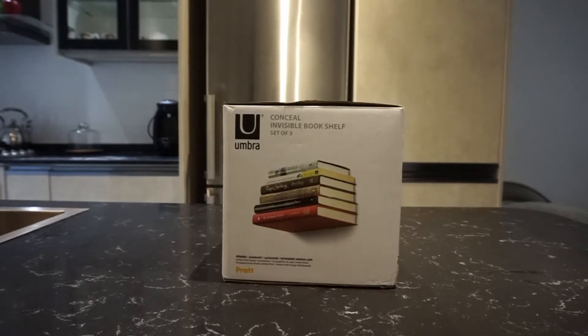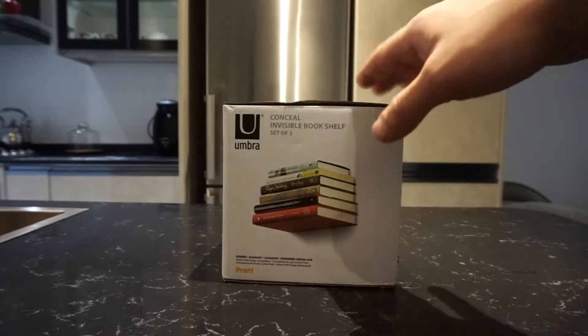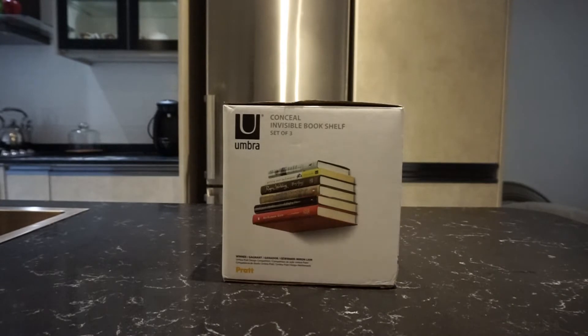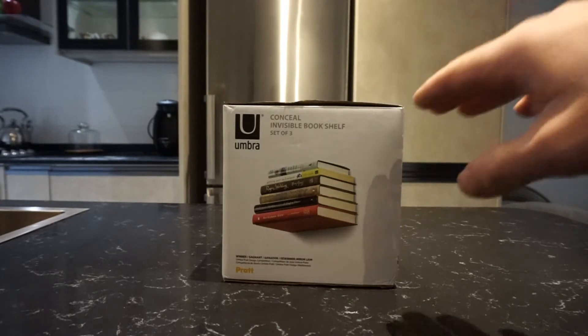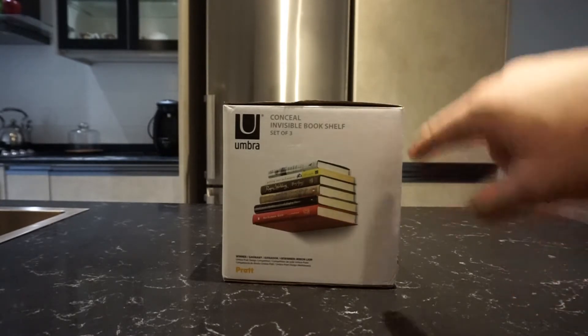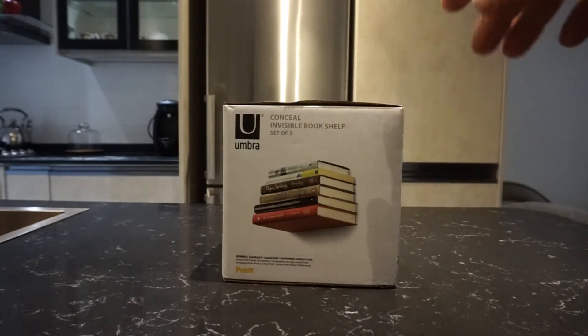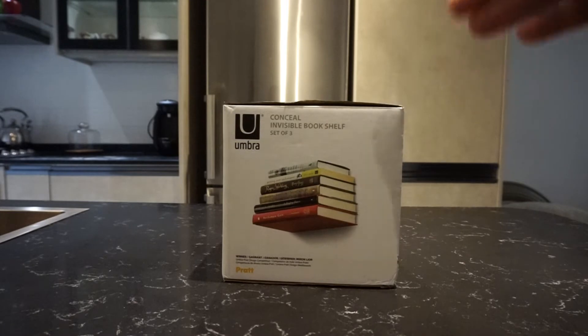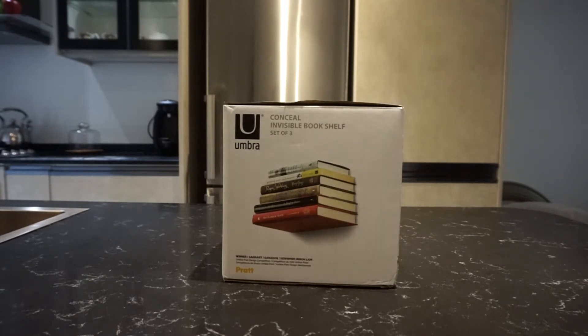All right guys, welcome to 500 Square Feet. So today we have an unboxing of something that I find very cool looking. It's actually an invisible bookshelf, so this will look like books are floating on your wall.